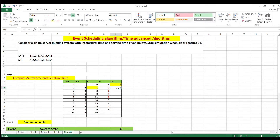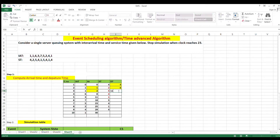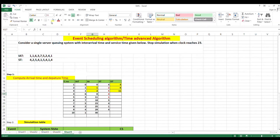Computing departure times. Departure of customer 1 is 0 + 4 = 4. For customer 2: previous departure is 4, arrival is 2, maximum is 4, so 4 + 5 = 9. Wait - next departure is 6, arrival is 2, maximum is 6, 6 + 5 = 11. For customer 3: departure is 11, arrival is 8, maximum is 11, 11 + 4 = 15.